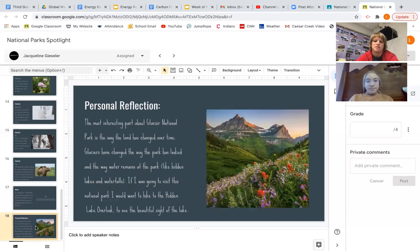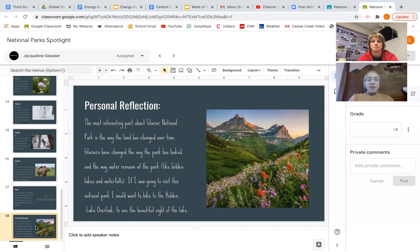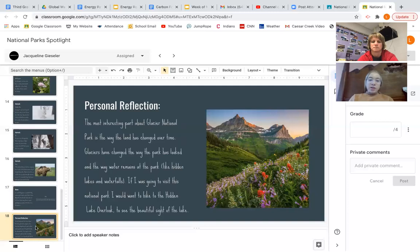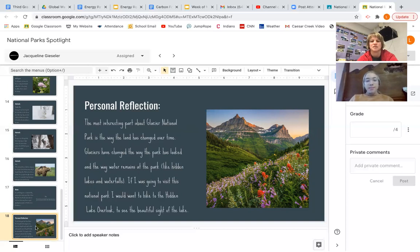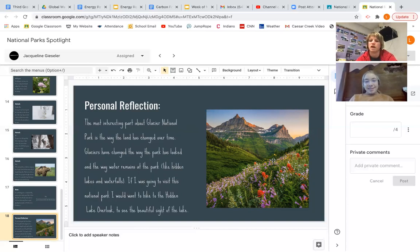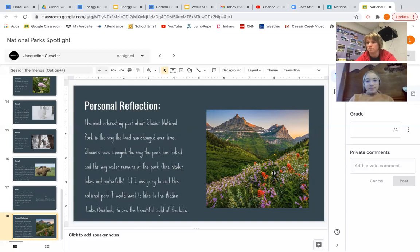So your personal reflection, Jacqueline, what was the most interesting thing you learned? The most interesting part about Glacier National Park is the way the land has changed over time. Glaciers have changed the way the park has looked in the water and the way the water remains at the park, like hidden lakes and waterfalls. If I was going to visit this national park, I'd like to hike the hidden lake overlook to see the beautiful sight of the lake. Yeah. And you have so many gorgeous pictures. You might have saved the best for last, right? And so what's interesting is we start to see wildflowers bloom here in like late March, early April. There's bloom more like June, right? Because they're so far north compared to us. That's just gorgeous.